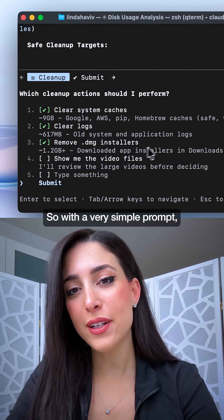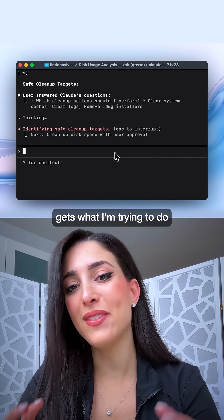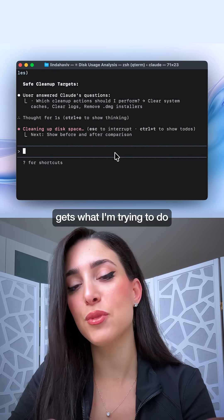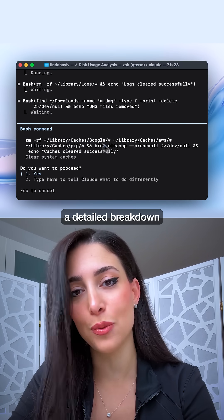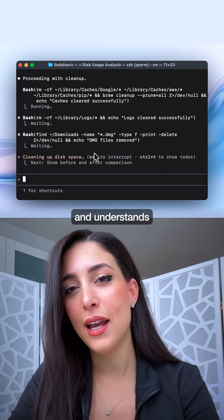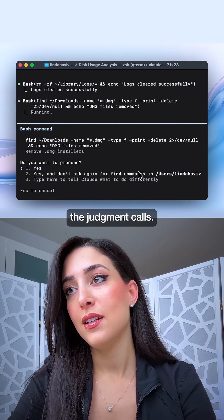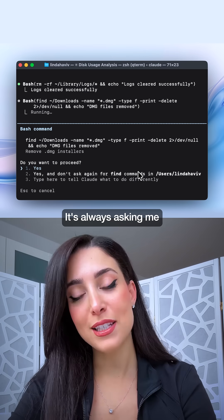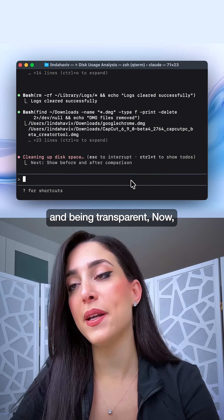So with a very simple prompt, Opus 4.5 gets what I'm trying to do and doesn't need a detailed breakdown and understands the judgment calls. It's always asking me for permission and being transparent.